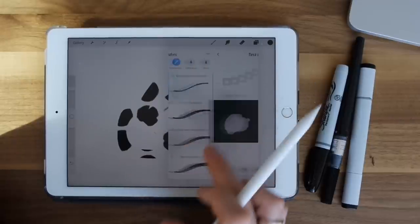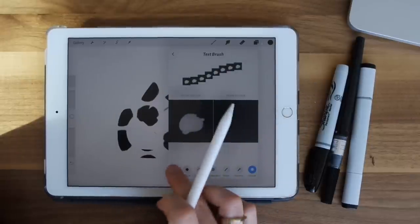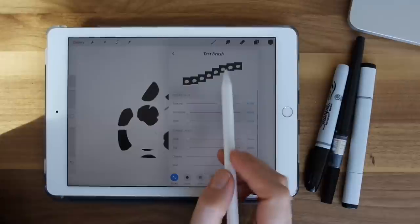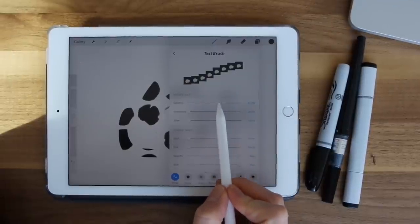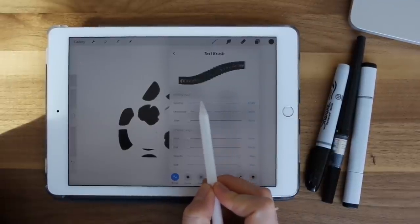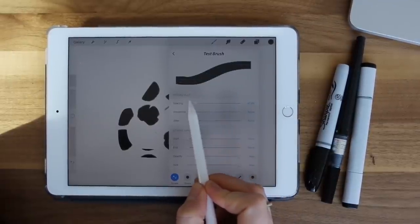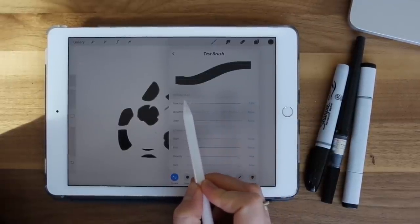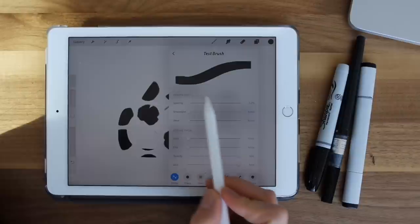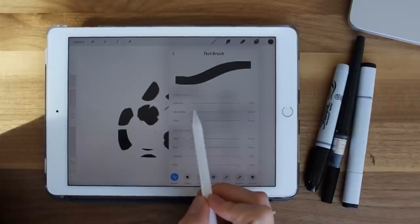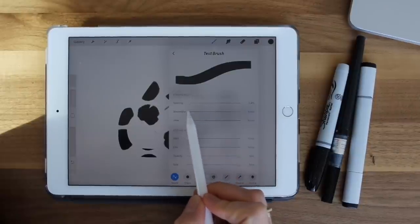So the first thing we're going to look at is spacing. This is the gap or the space between each stamp of the brush, basically just that shape that we uploaded with space in between each of its occurrence.